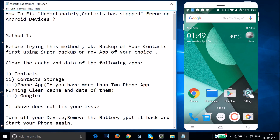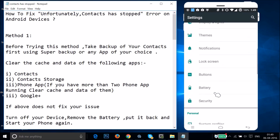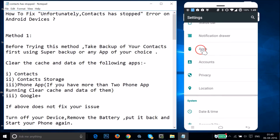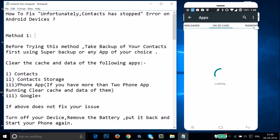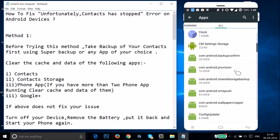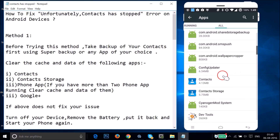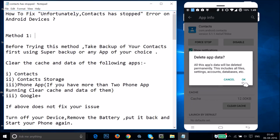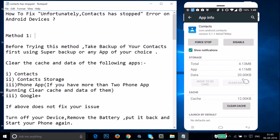Just go to the Settings of your phone and find Apps or Application Manager. Tap on it and swipe to the right to the All tab. Find the Contacts app, tap on it, then tap Clear Data and then Clear Cache.